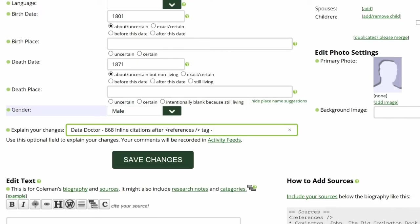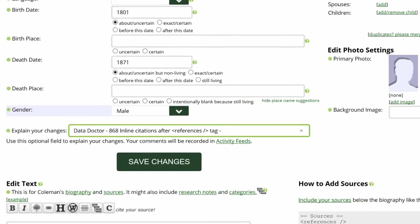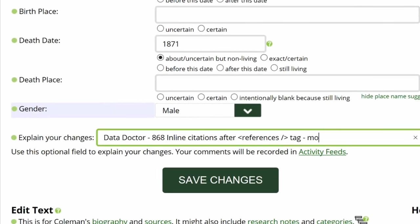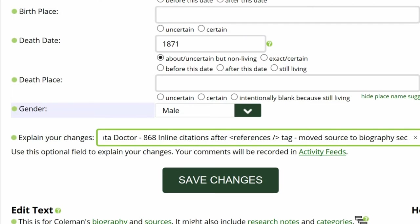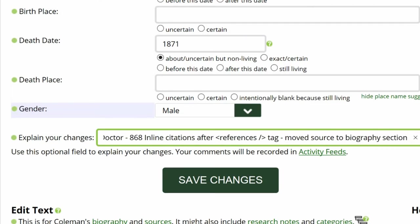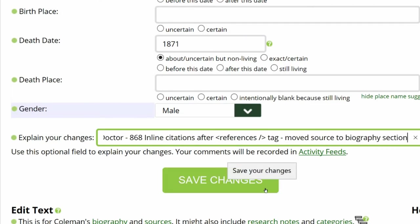Go to the middle of the screen and explain your changes. This is strongly recommended for all WikiTree members and is a requirement for data doctors. Save your work.